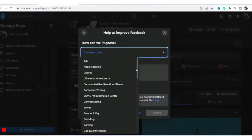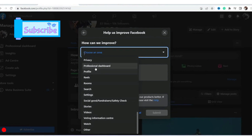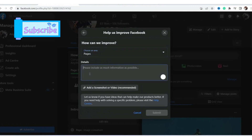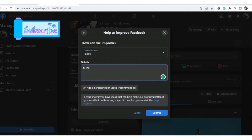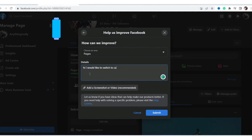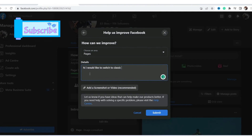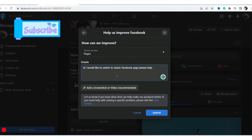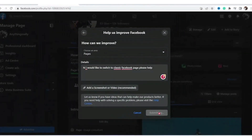Then you want to click on 'Choose an Area', scroll down, and select 'Pages'. Here you want to contact Facebook and tell them: 'Hi, I would like to switch to classic Facebook page. Please help.' That's all you need to do to contact Facebook so that they can help you switch to classic Facebook page. Then click 'Submit' — make sure you click 'Submit'.